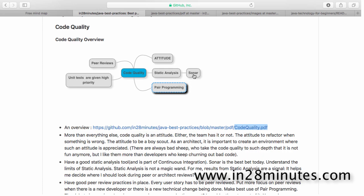There are tools like Sonar Cube - it's now called Sonar Cube, it's no longer Sonar - which is a really good static analysis tool that can give you an overview of code quality.